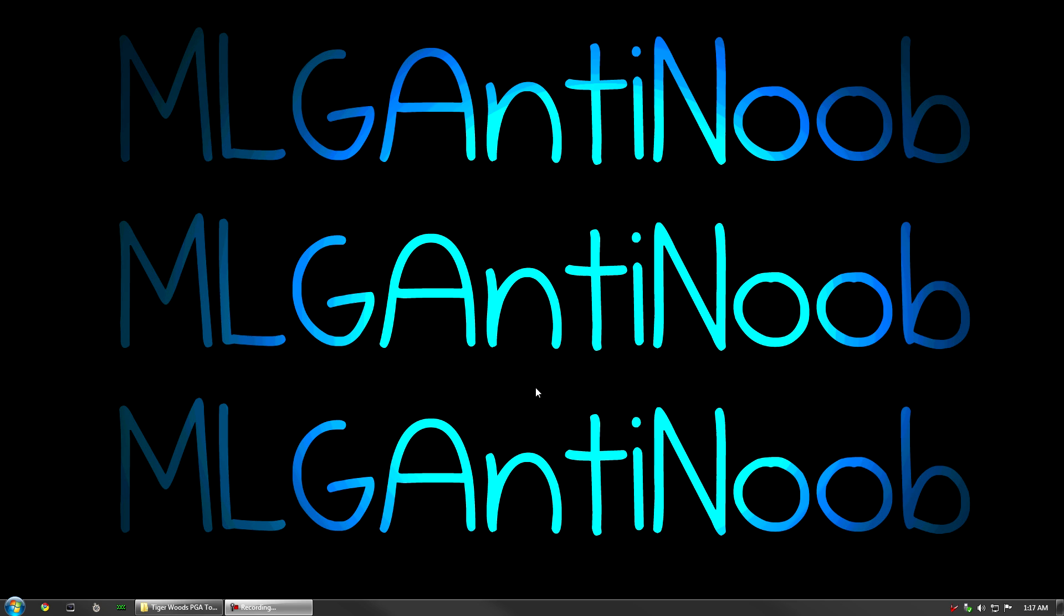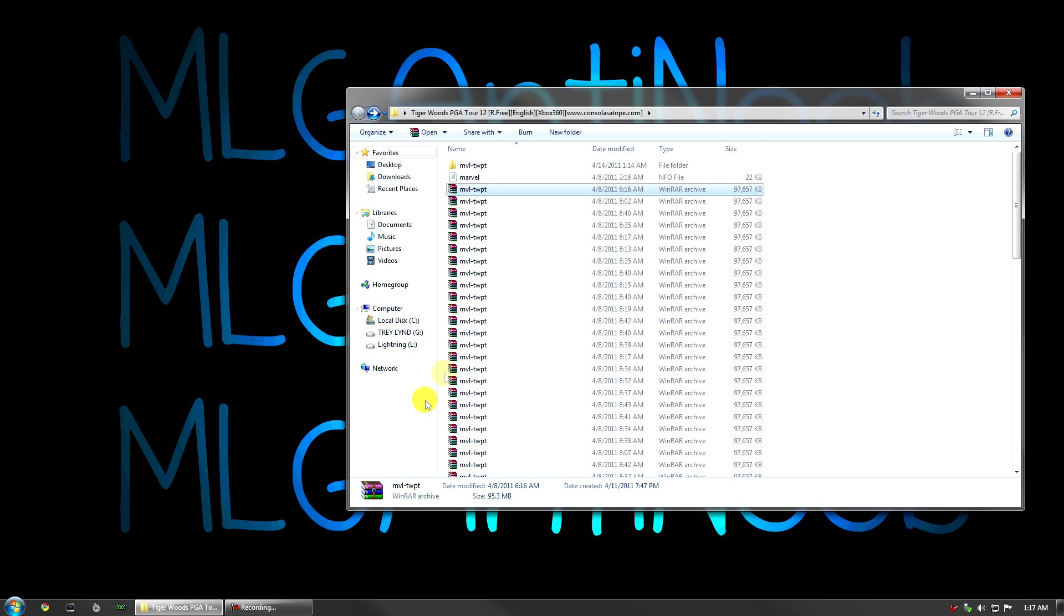Today I'm going to be doing an ABGX 360 tutorial. I'm going to show you how to set up the program and manually patch SS V2. The game I chose as stealth is Tiger Woods PGA Tour 2012.